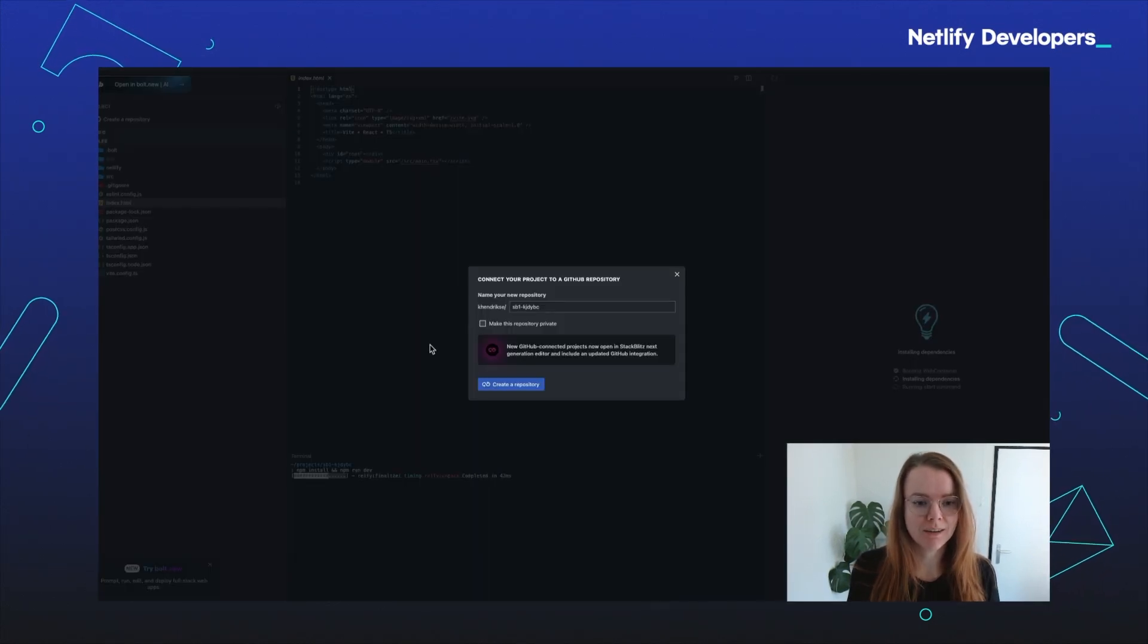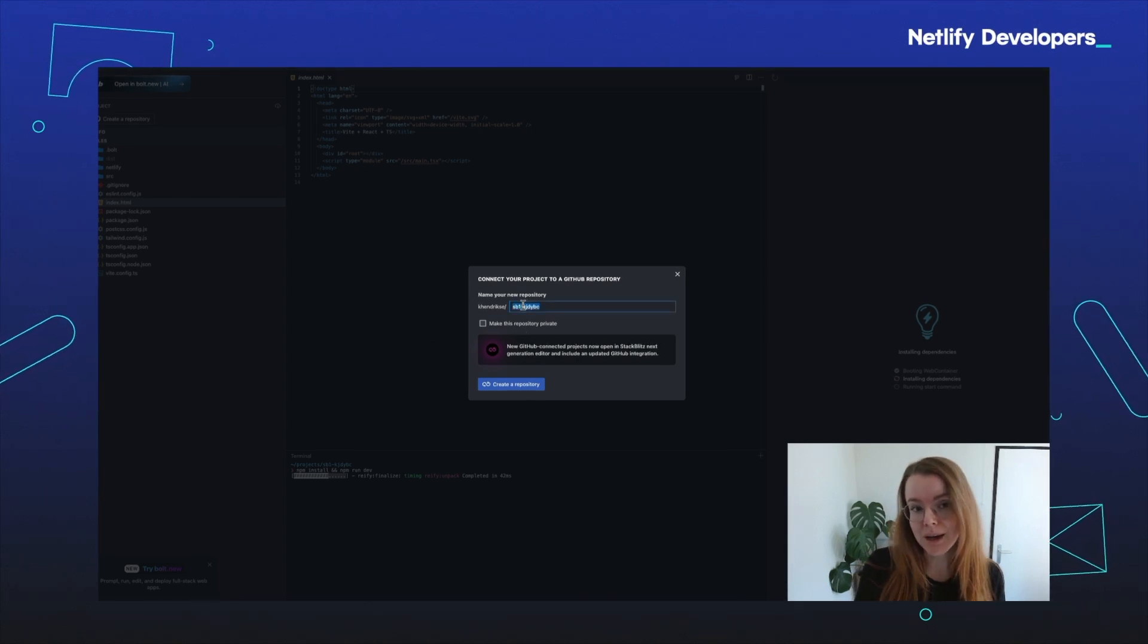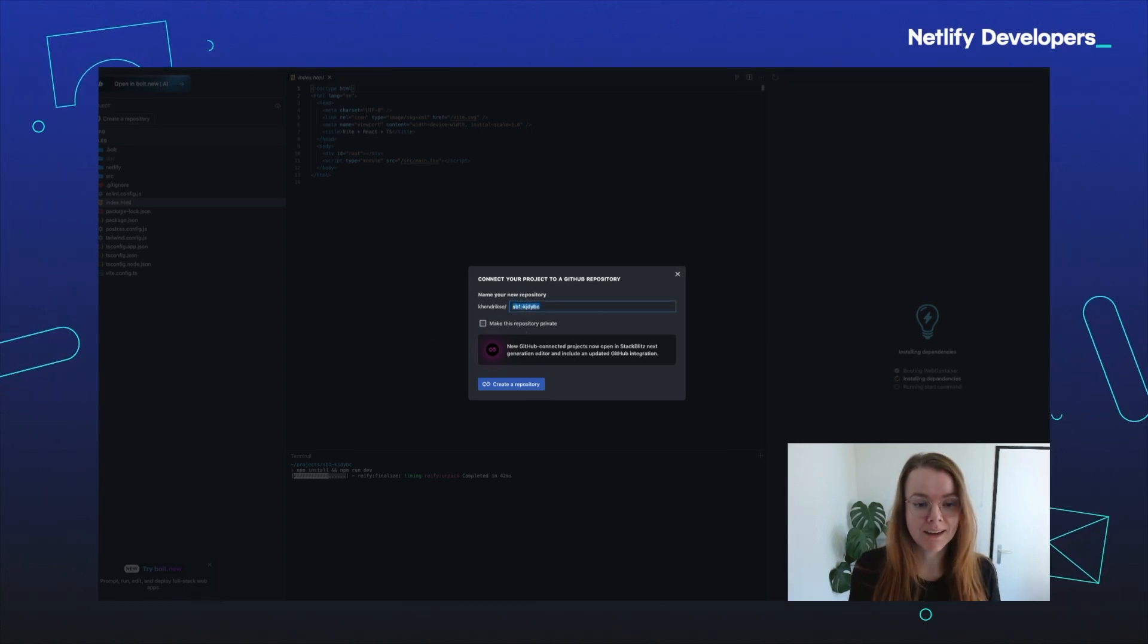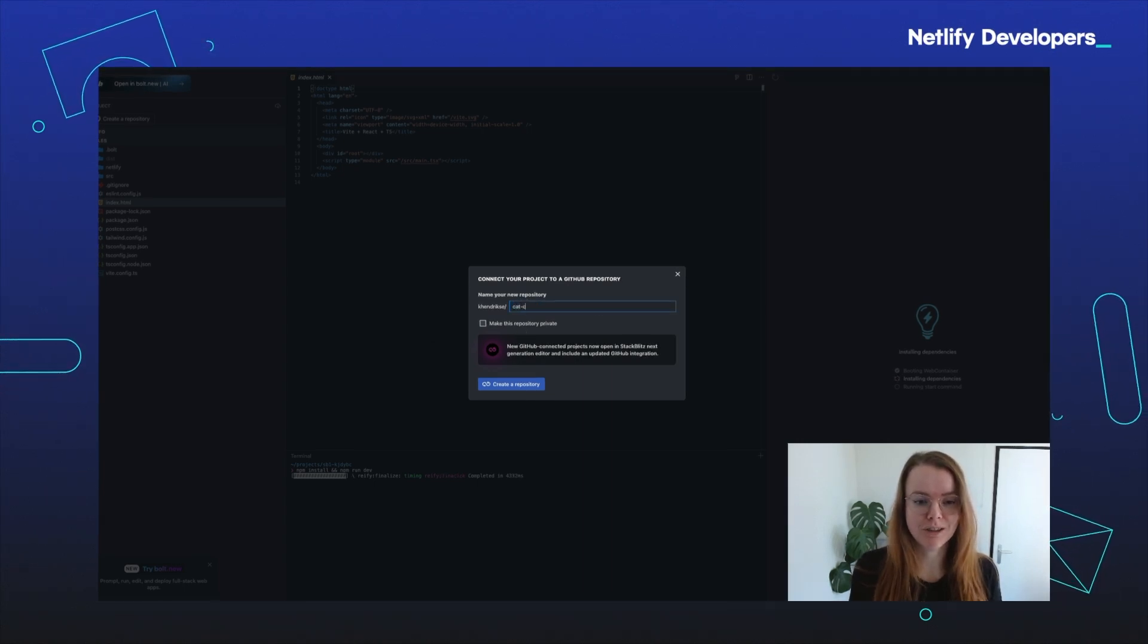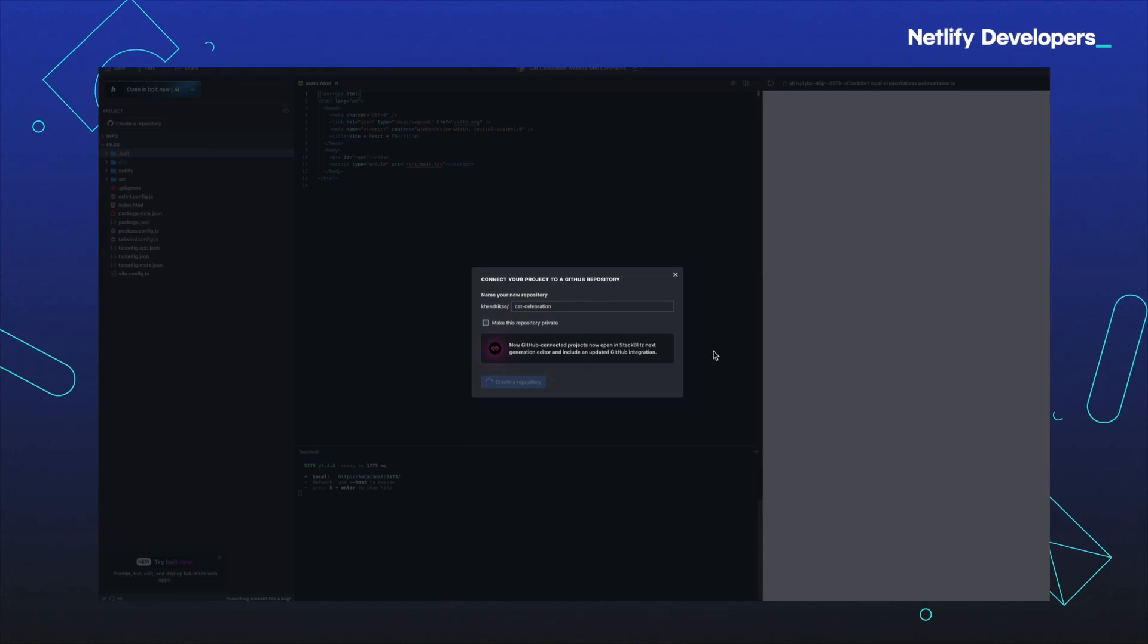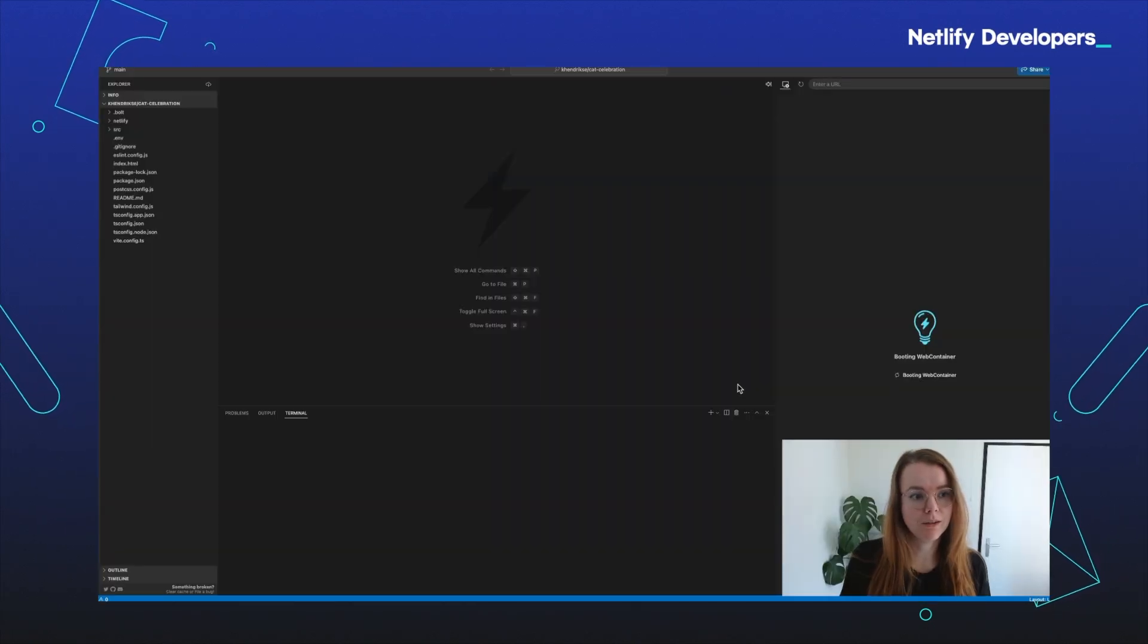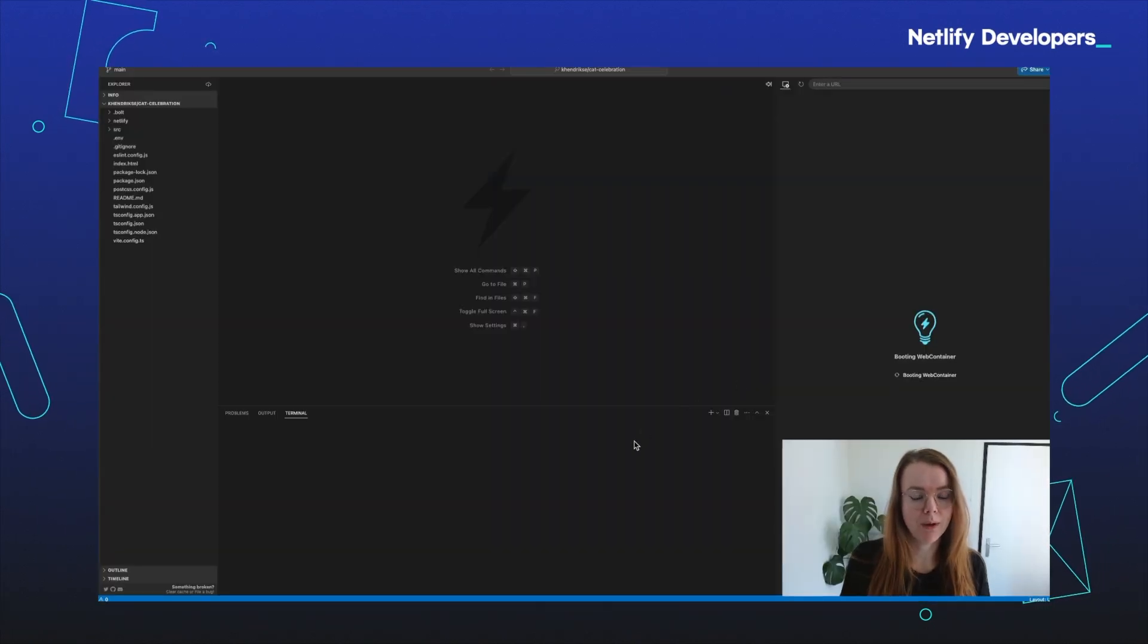So we're going to do that. We can give the repository a name. I'm naming mine CatCelebration. And once that's done, you now have your GitHub repository.